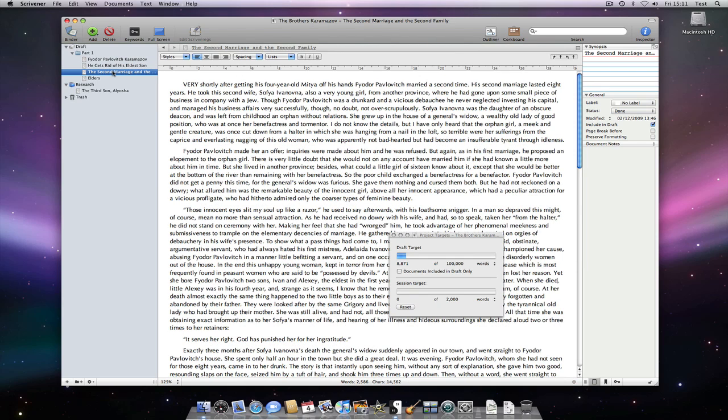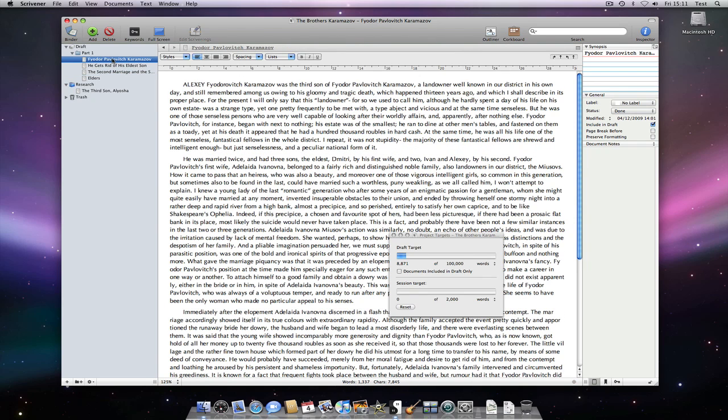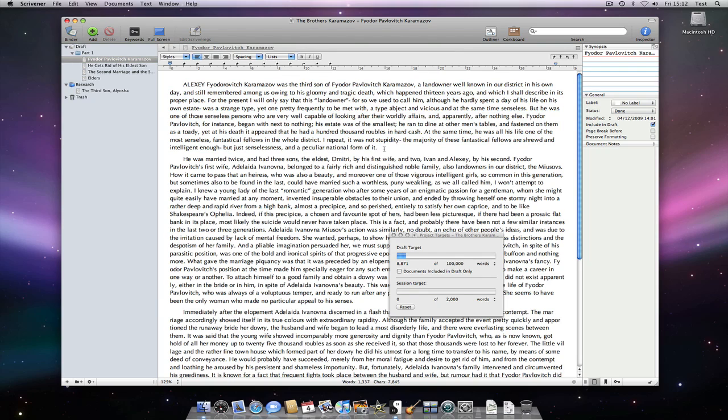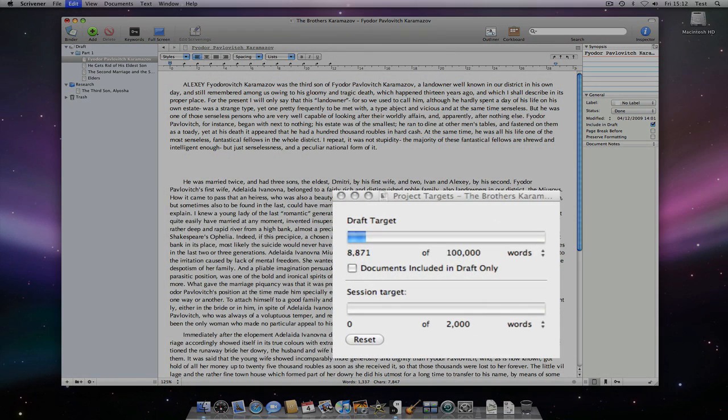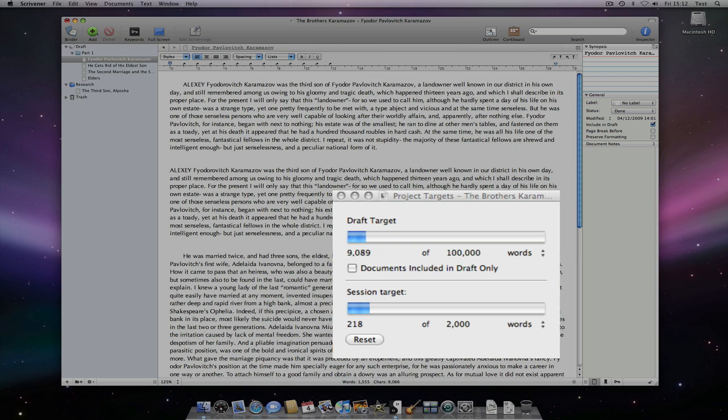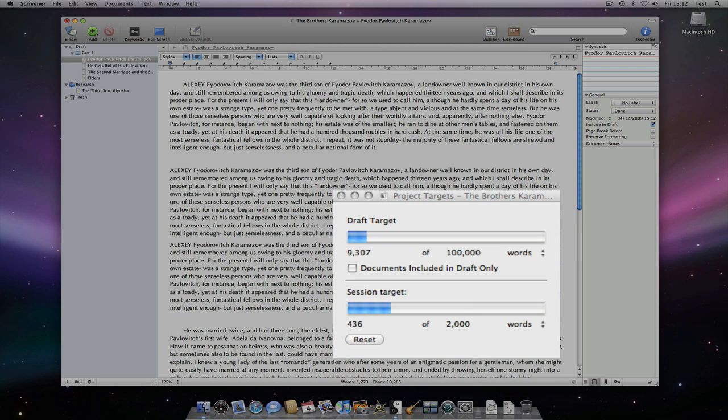Scrivener 2.0 will offer more control over this feature, allowing the target to be limited only to the draft folder. If I start typing or copying and pasting, you can see both the live word counts for the manuscript and session targets increasing.